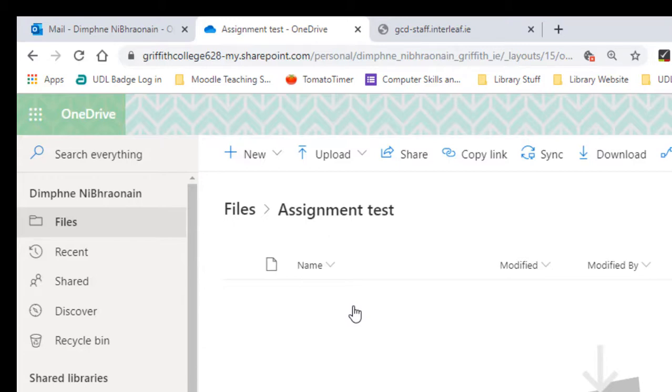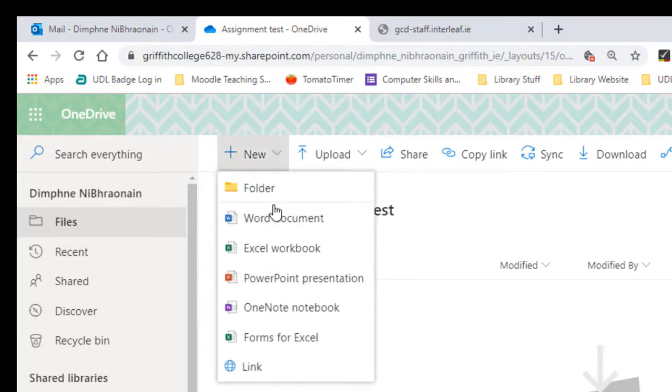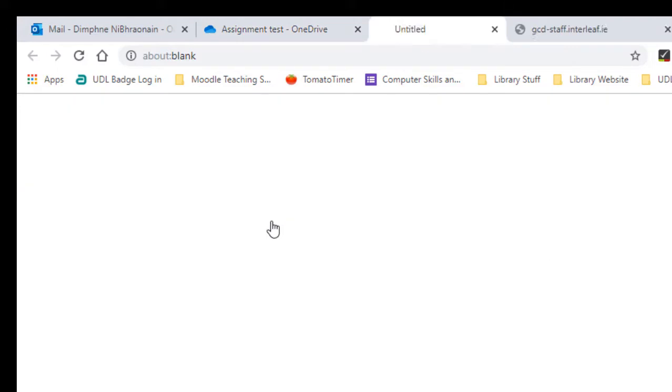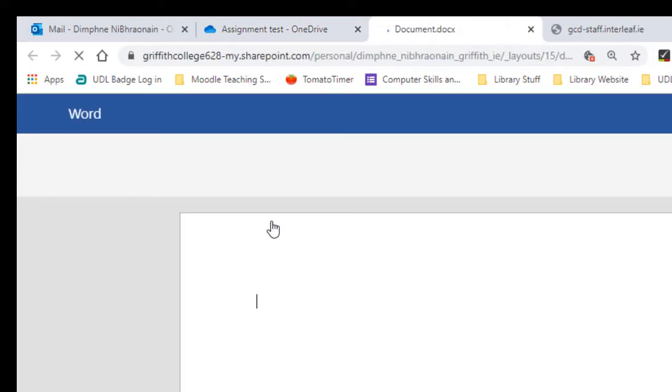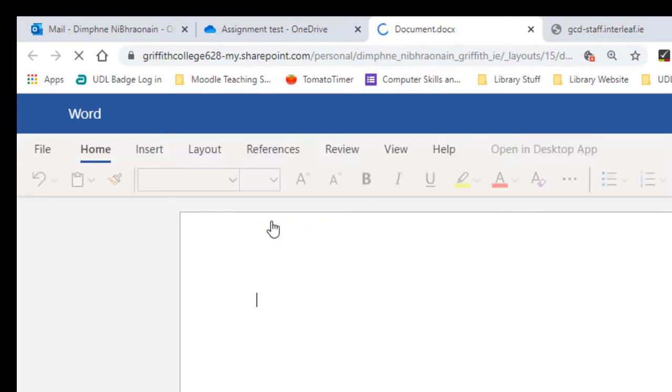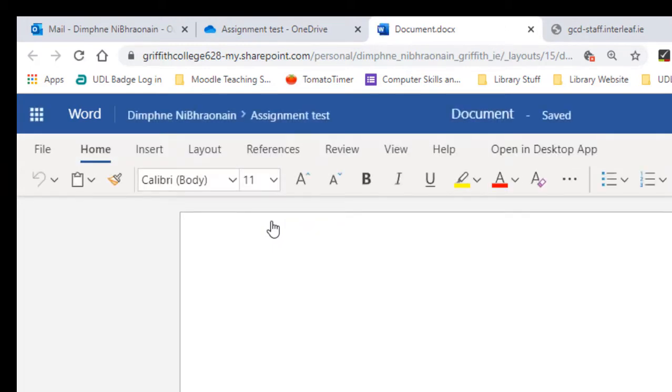Now, let's say I'm going to start a new assignment. I'm going to go to New, it'll be a Word document. So that's going to open up a version of Word in my browser, which is fine, but it's not the full version of Word. We'll just start here.